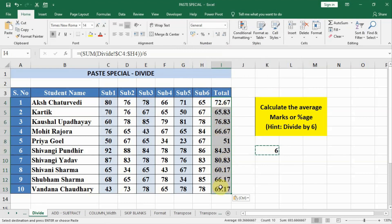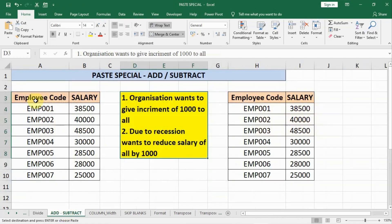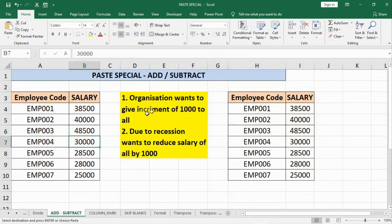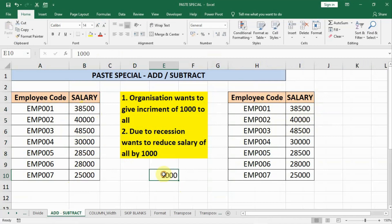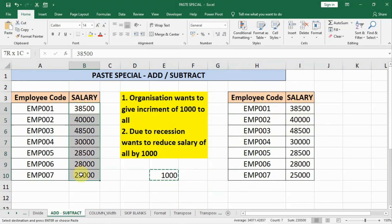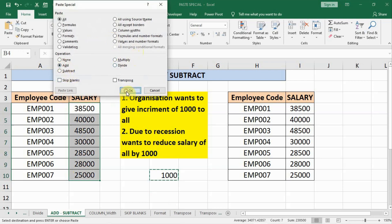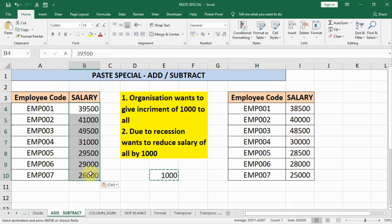Similarly, for addition — here the employee salary and their codes are given, and the organization decided to give an increment of 1000 to each and every employee. We write 1000, press Ctrl+C to copy, select the target cells, right-click, go to Paste Special, click on Add, and OK. In this way addition can be done.